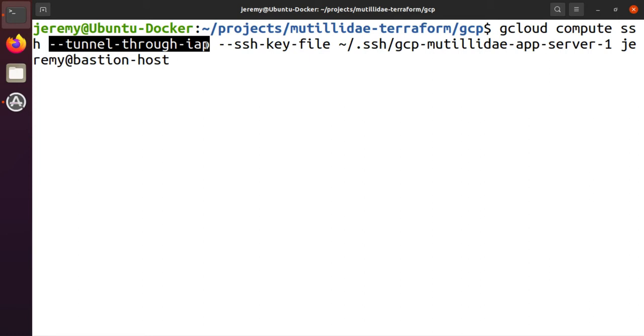which is tunneling through Identity-Aware Proxy. That tells gcloud to connect to Google's Identity-Aware Proxy servers and then proxy that connection through those servers to the Bastion Host. That way, we don't need the Bastion Host to be on the internet because the Identity-Aware Proxy servers are on the internet. We can go through them.